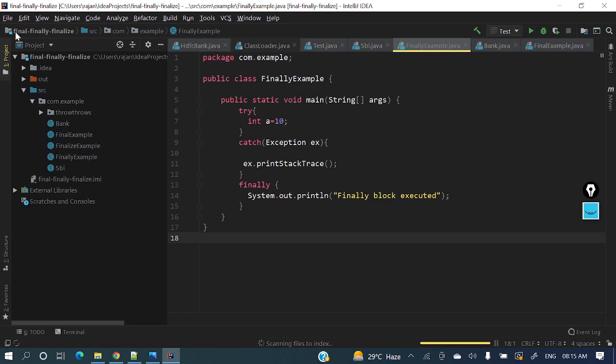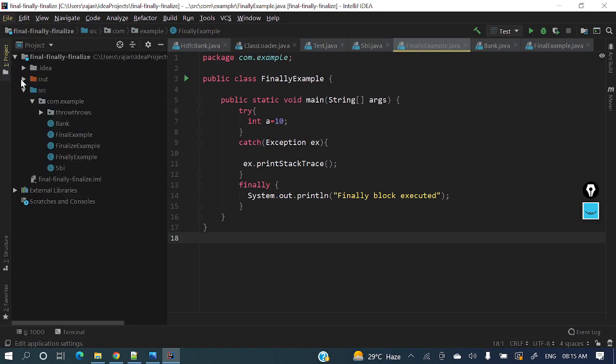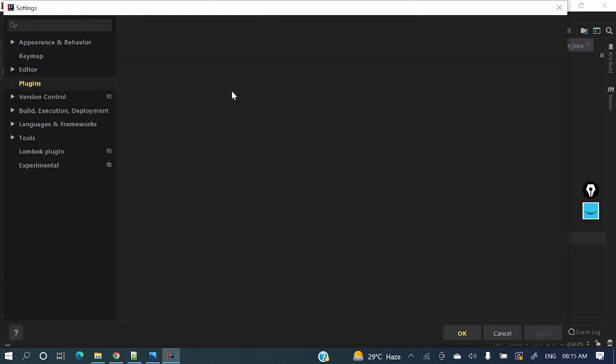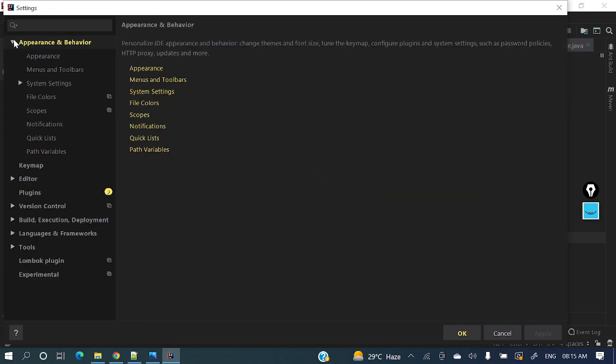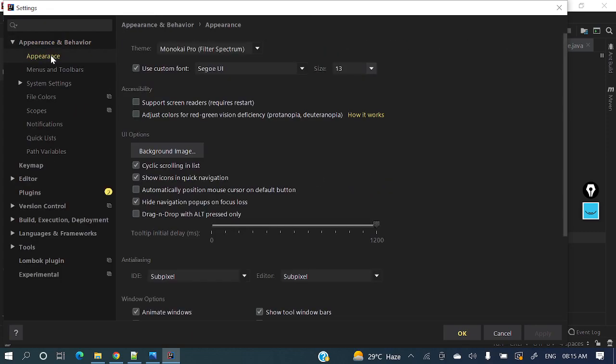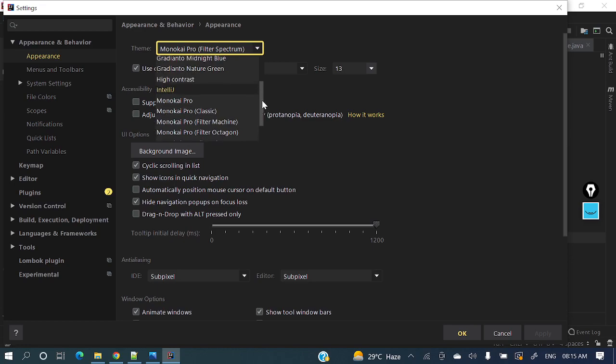Then we need to apply that Dracula theme. It's loading that project. Let's go to File and Settings, Appearance, then again Appearance. And here the theme is there. Just see, you will be able to see that Dracula theme.